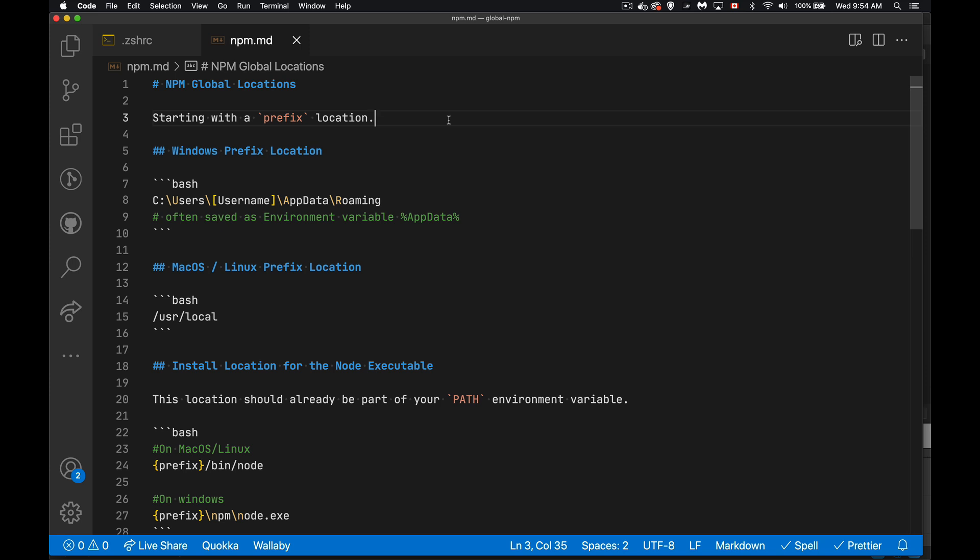So we start off by defining a prefix location. On Windows, this is going to be inside C Users, whatever your username is, AppData Roaming. So that's the prefix. Starting with that as the base of the paths that we're going to be talking about.